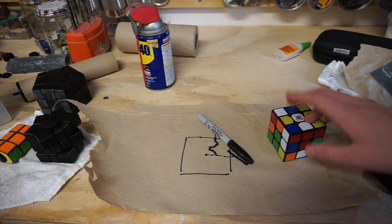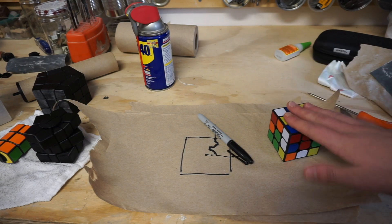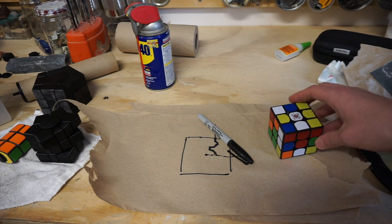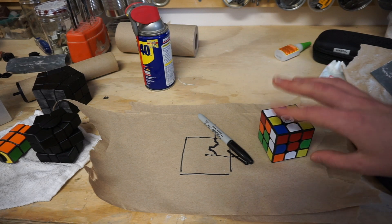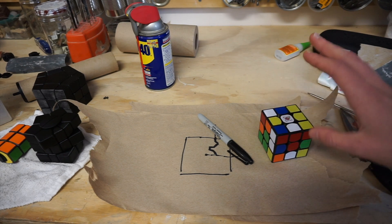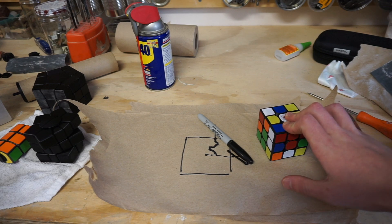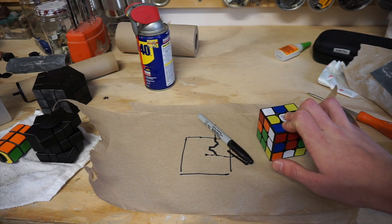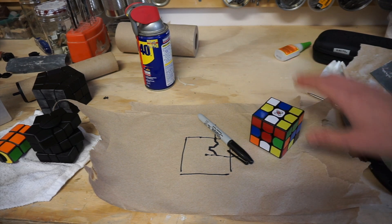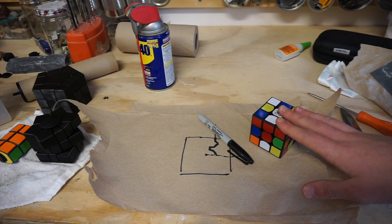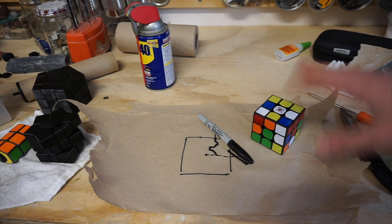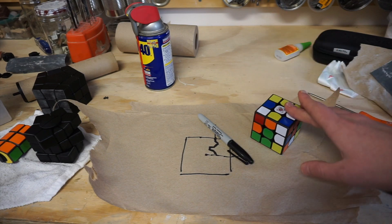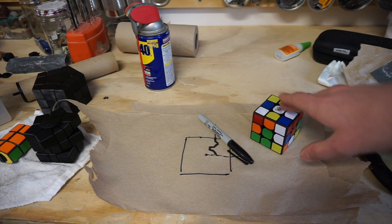I know a lot of people have already done twisty puzzle design tutorials, so I wanted to do mine a little bit differently. Instead of just teaching you how to design a twisty puzzle, I'm planning on teaching you how to design a speed cube.